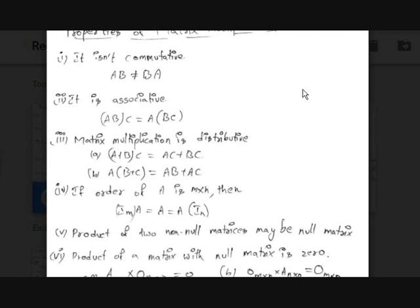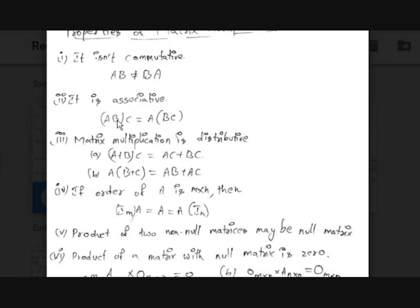The second property is that matrix multiplication is associative: (AB)C equals A(BC).